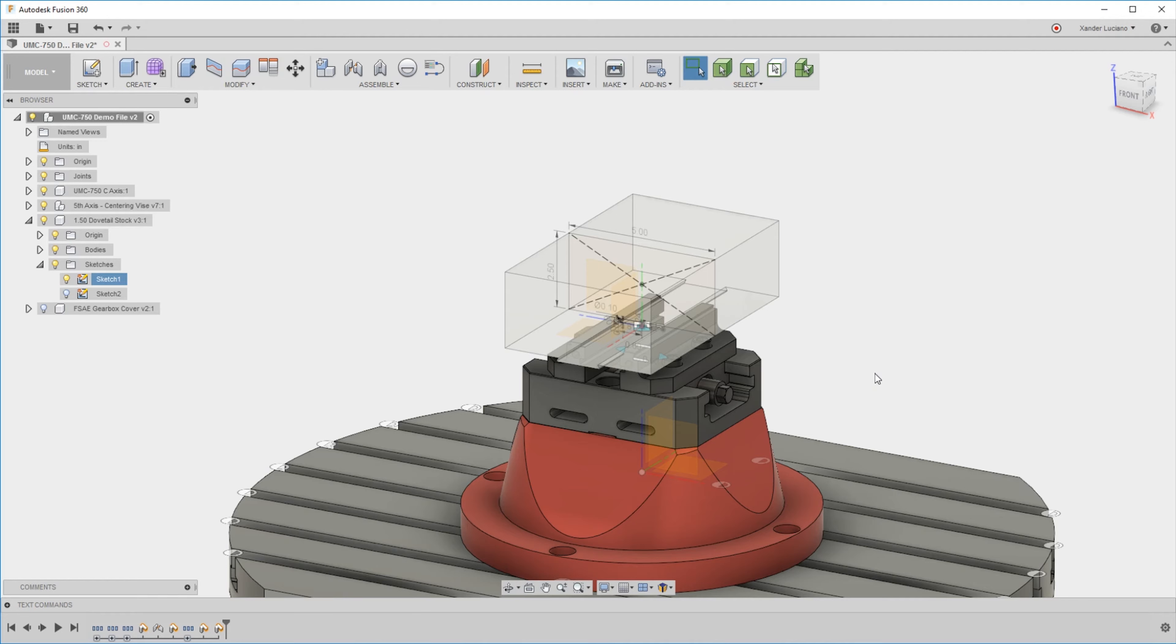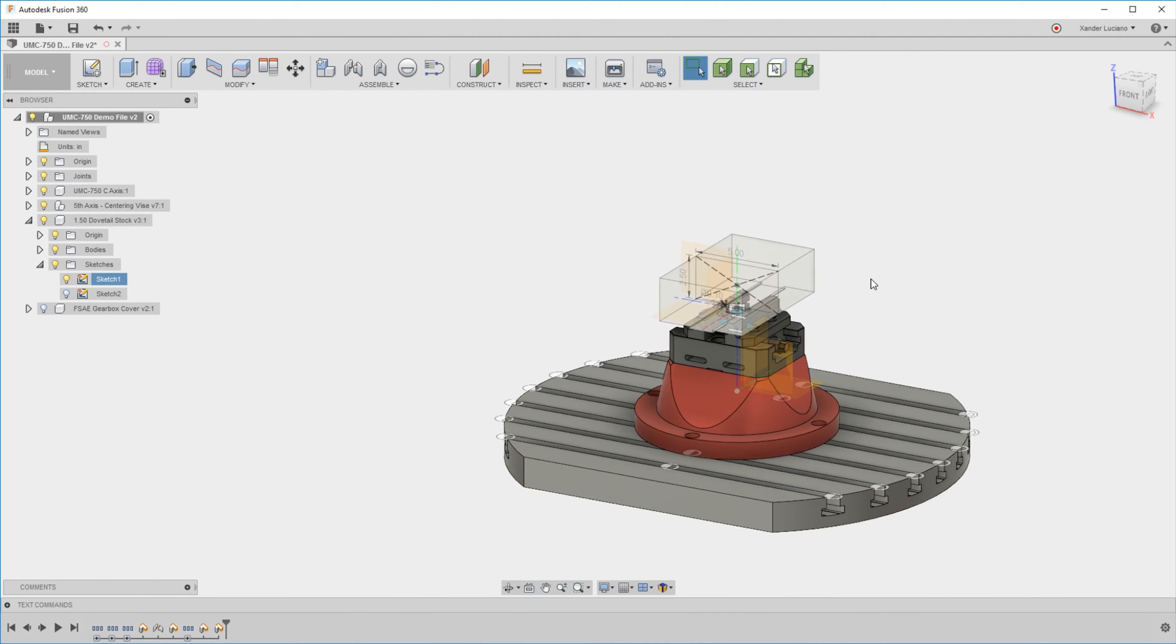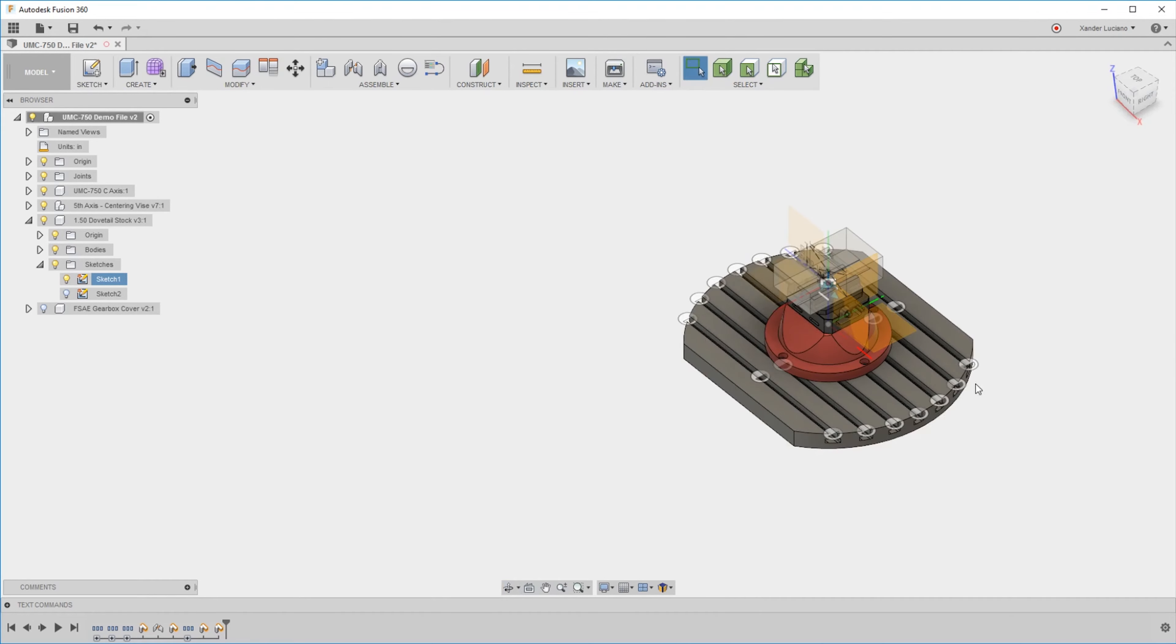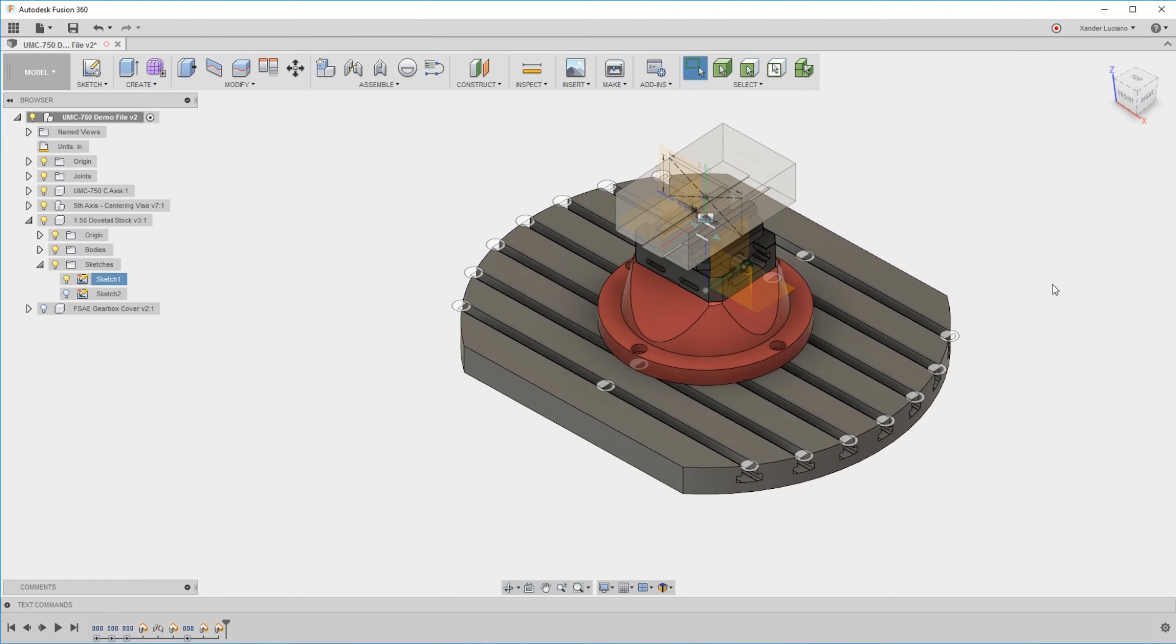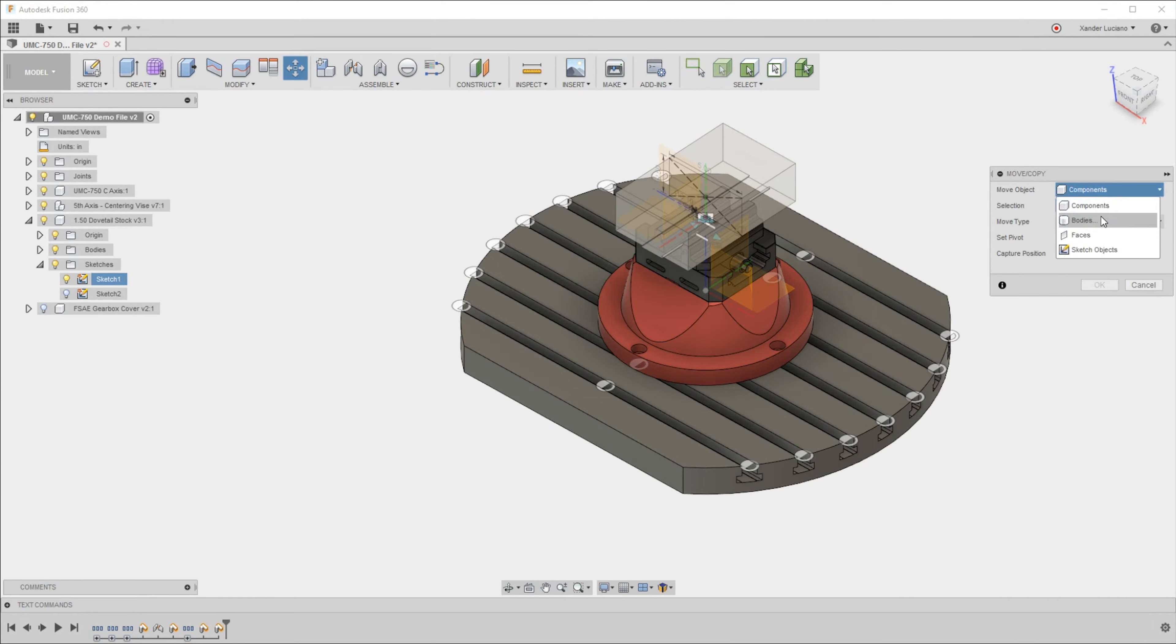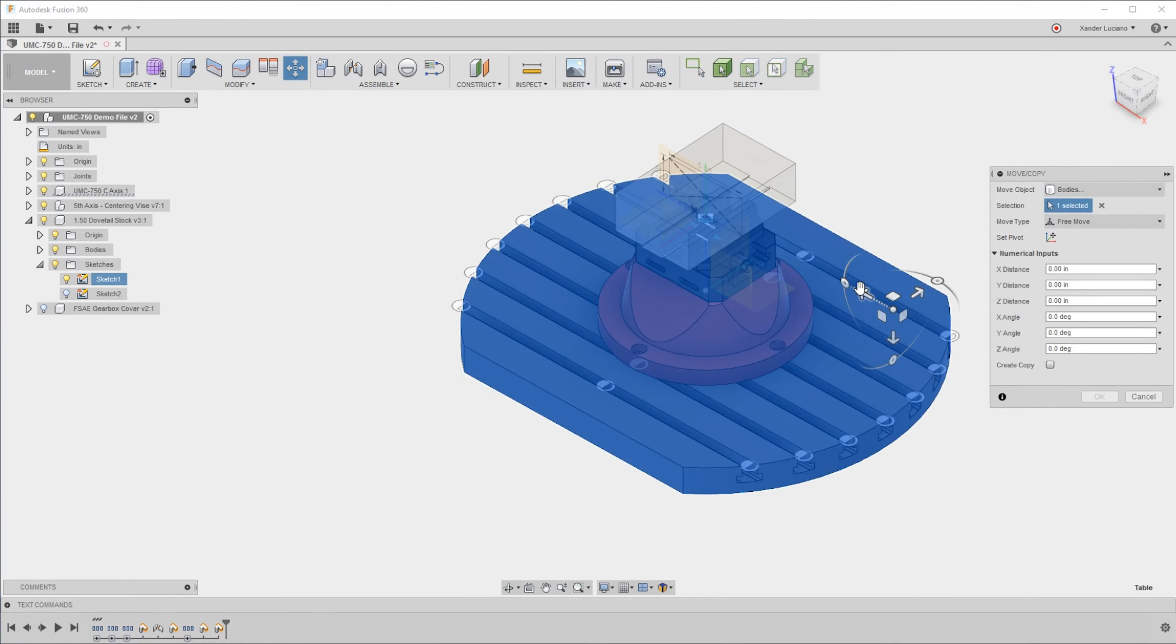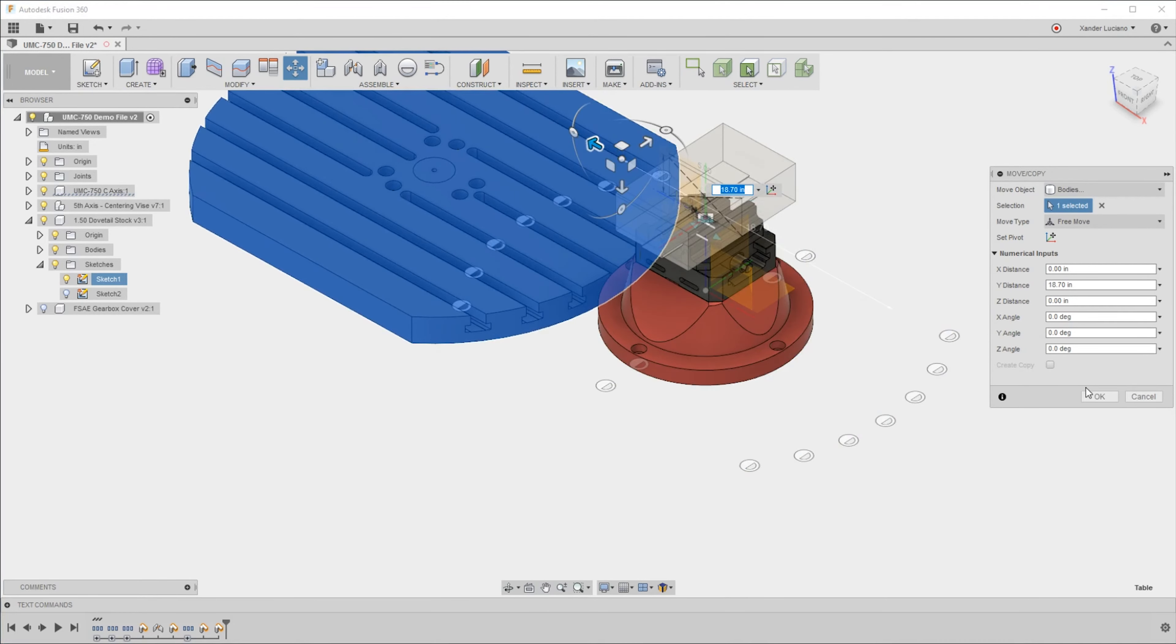Moving bodies can create more issues, especially if you have features that rely upon each other earlier in the timeline. For example, this table has joint origins on it. If I move the body, we're going to lose the connection to those joint origins.